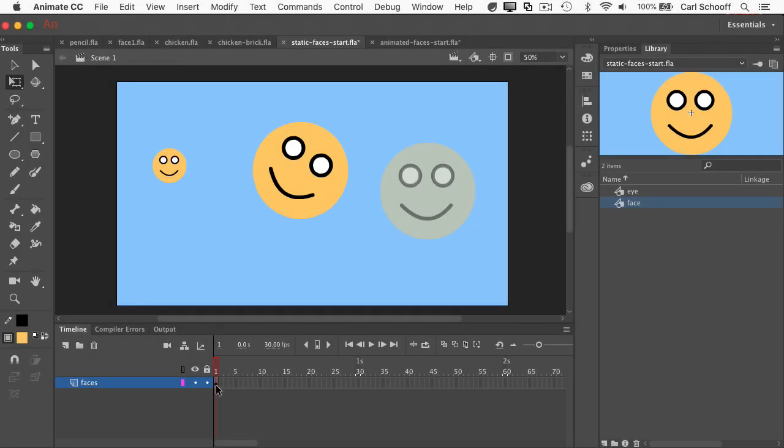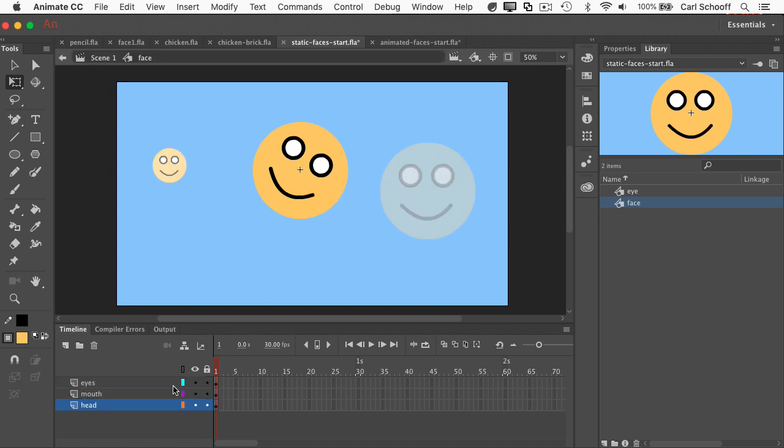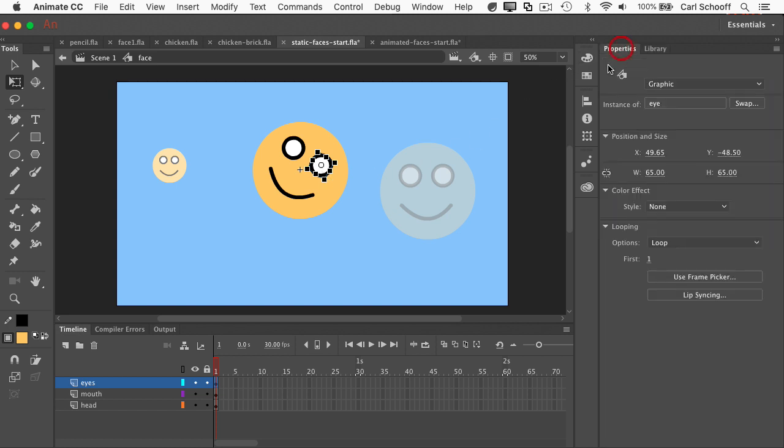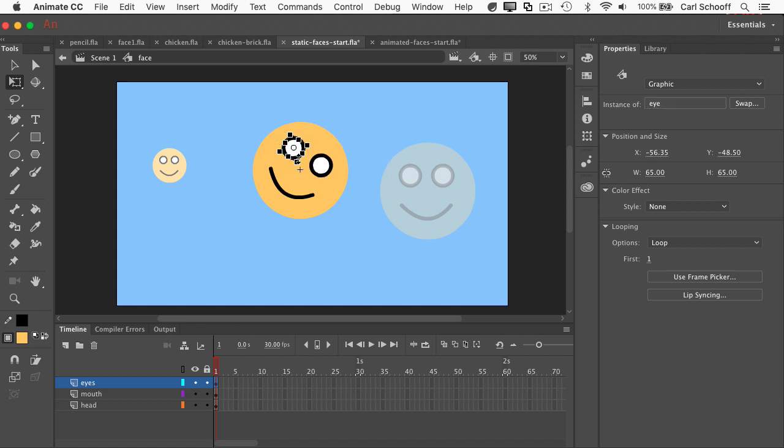Another cool thing about symbols is that you can have nested symbols. So let me double click on the face again, and I'm going to show you that in the eyes layer here, this object here, if I go to the properties panel, is an instance of eye. So inside of the face, I have an instance of the eye. In fact, I have two different instances of the eye.